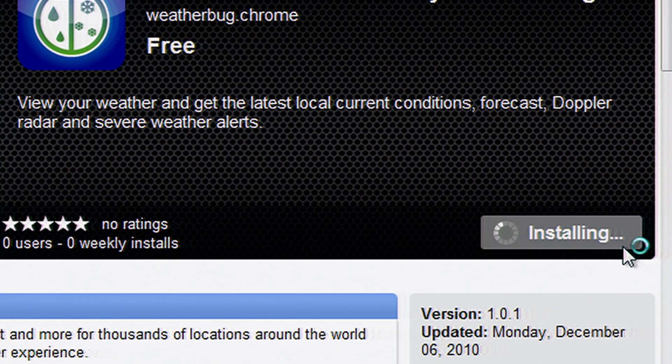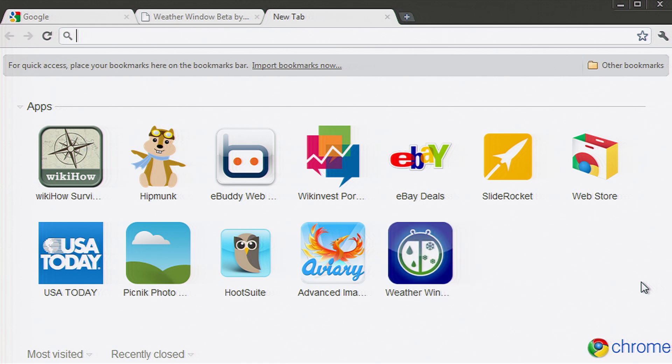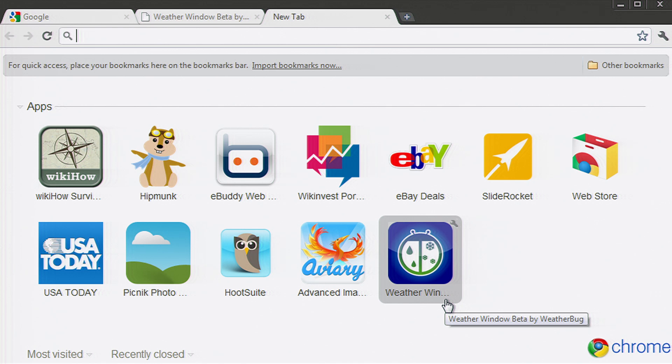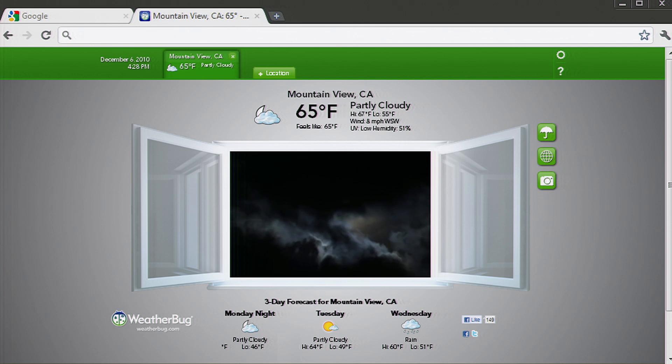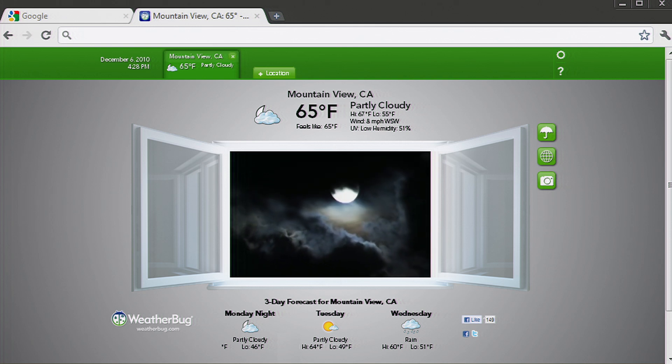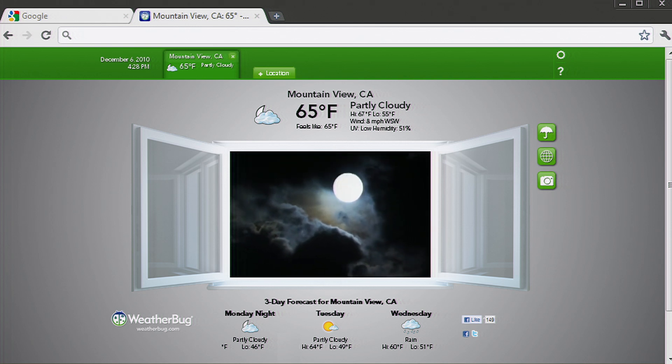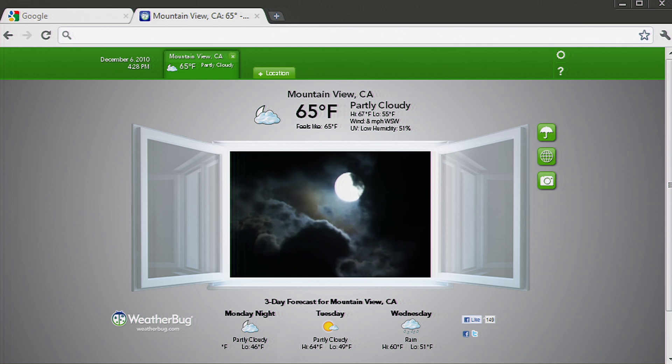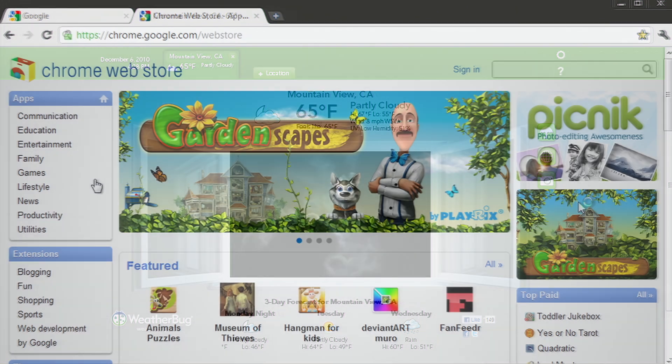Once installed, a shortcut to your app should appear on your new tab page. Now you can easily access the Weather Bug app or any other apps you install from the Chrome Web Store through these convenient shortcuts on your new tab page. Even better, if more features are added to your apps in the future, you'll have them automatically.